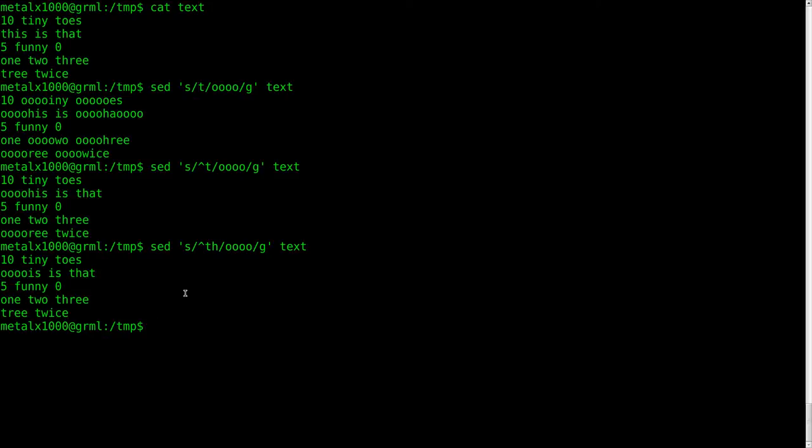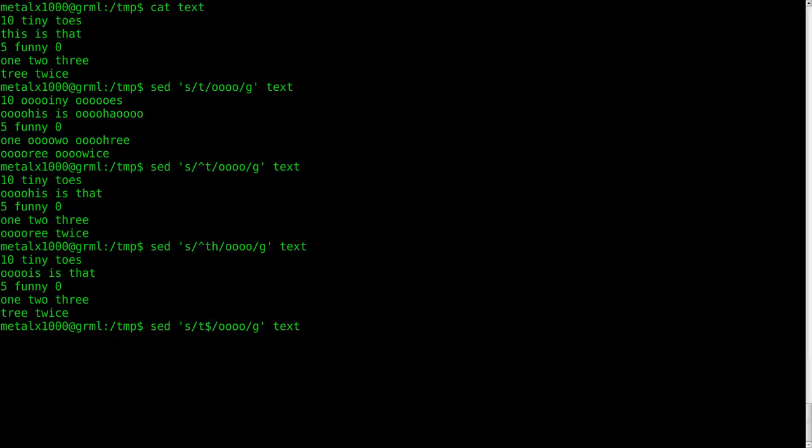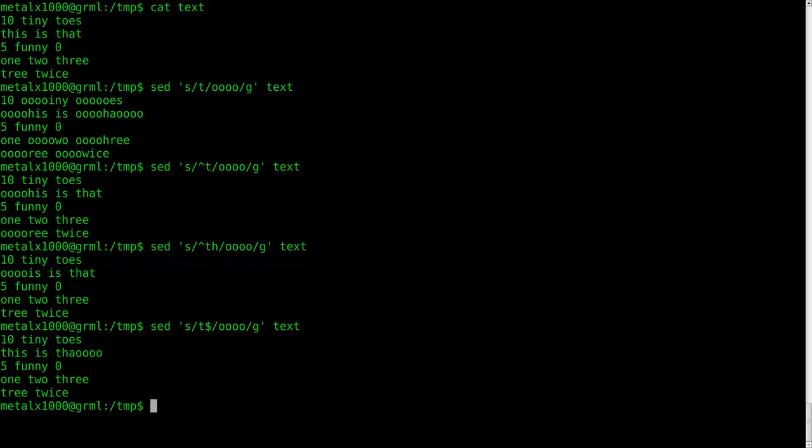We can do the same thing with the end of a line. Now, the caret symbol indicates the beginning of a line. Well, a dollar sign indicates the end of a line. So this is going to find every line that ends with a T, because it's going to be T and then the end of the line. And we are going to replace that with OOOOO.